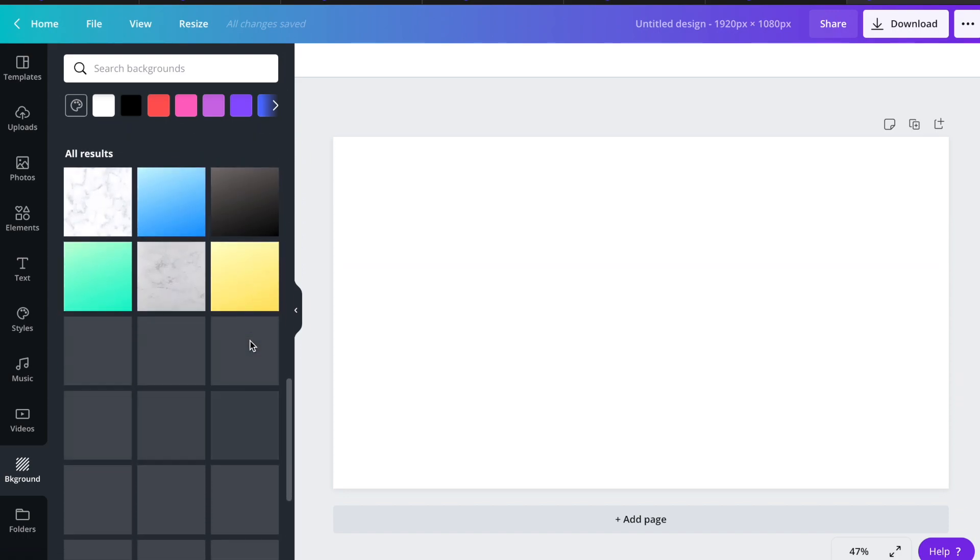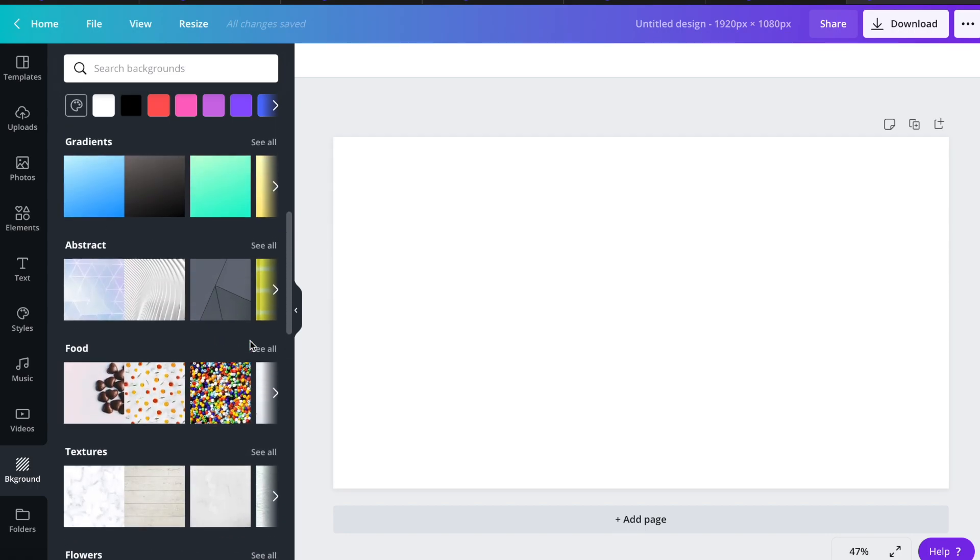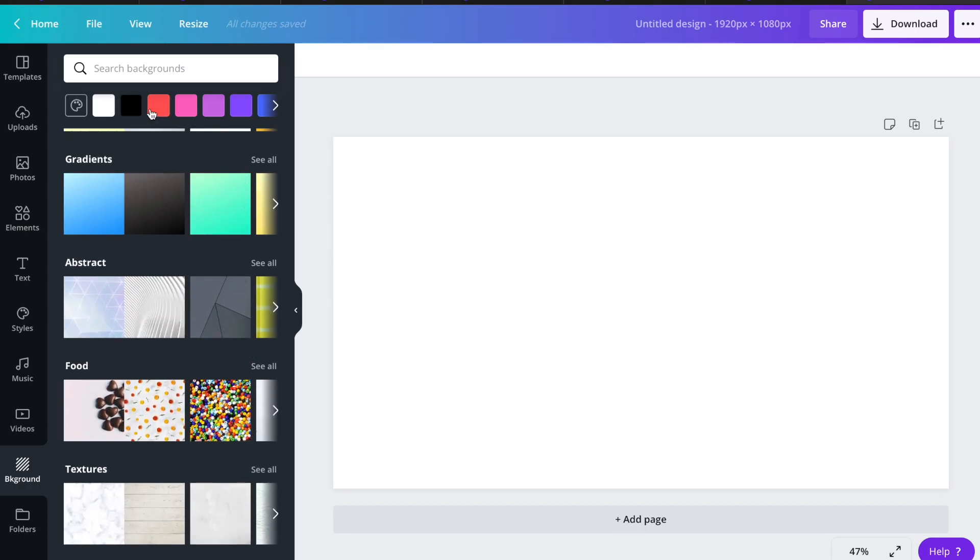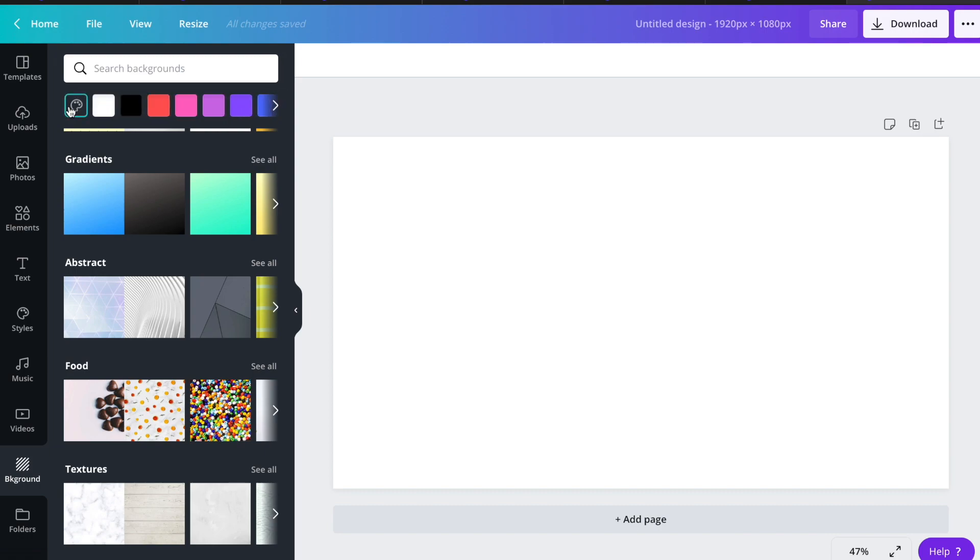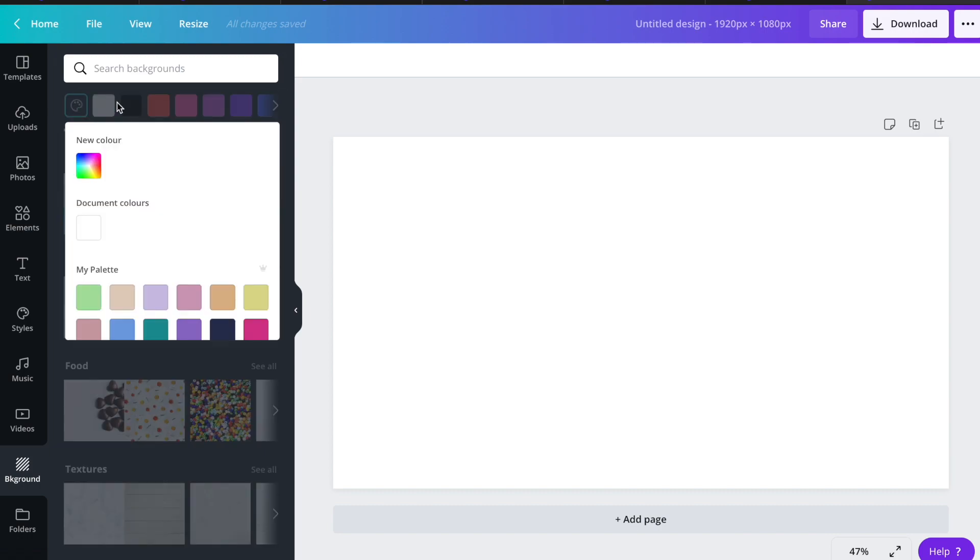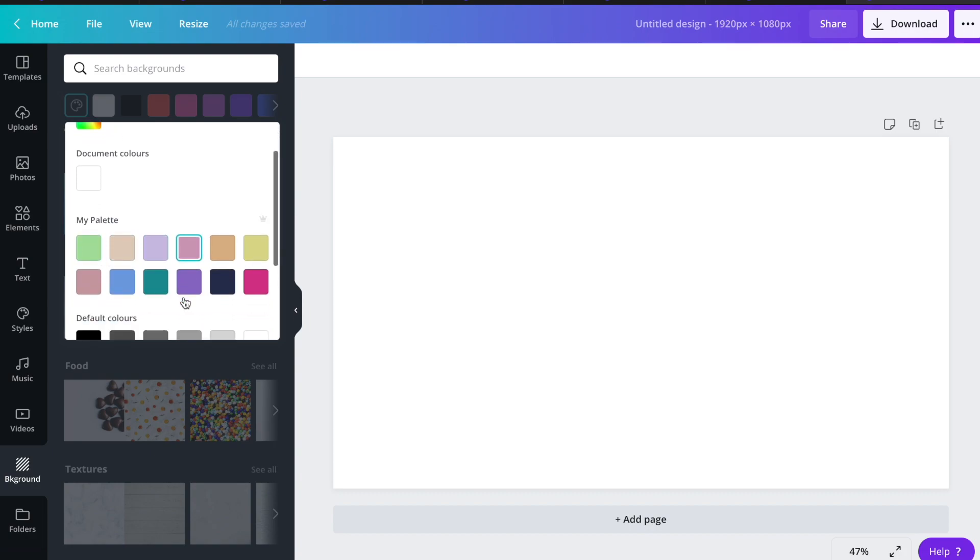As you can see here, there are some free images that you can apply into your design, and up here are the plain colors, and I'm going to apply my branding color.